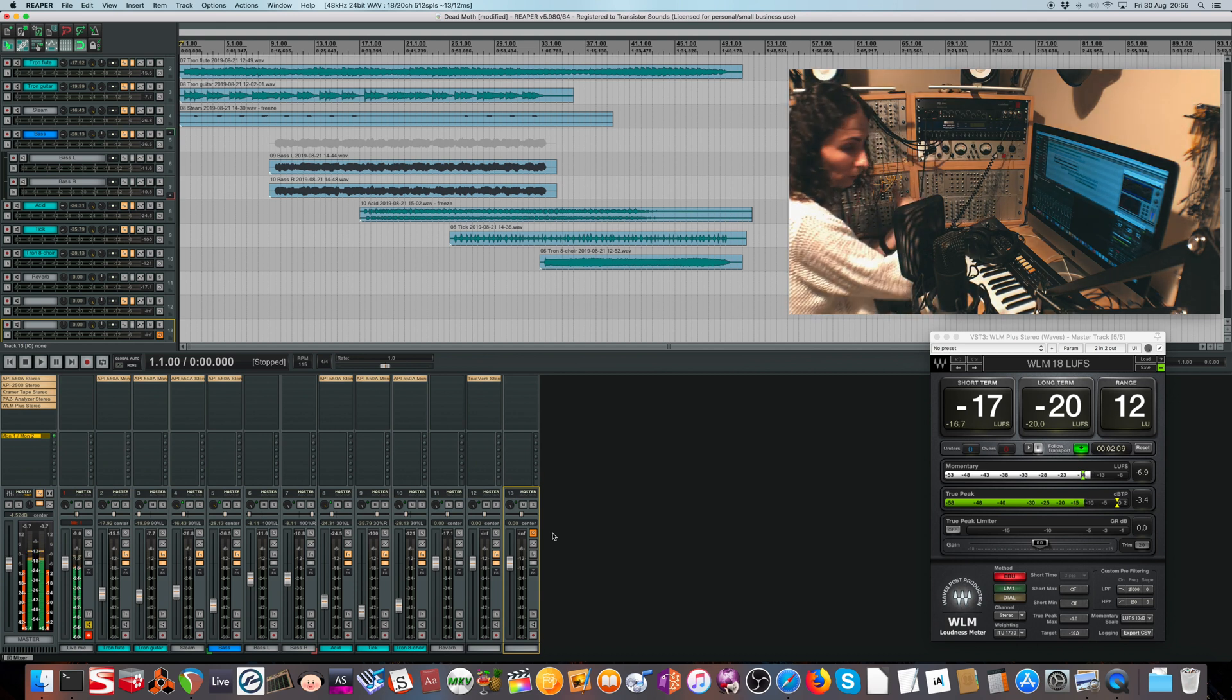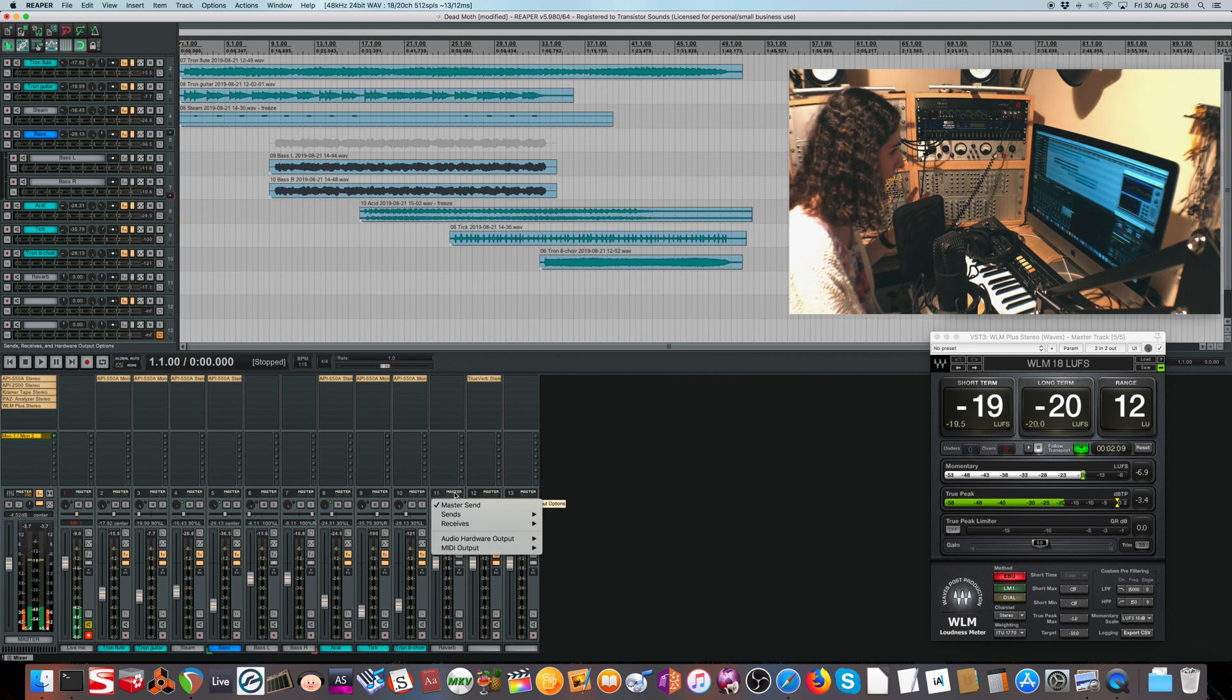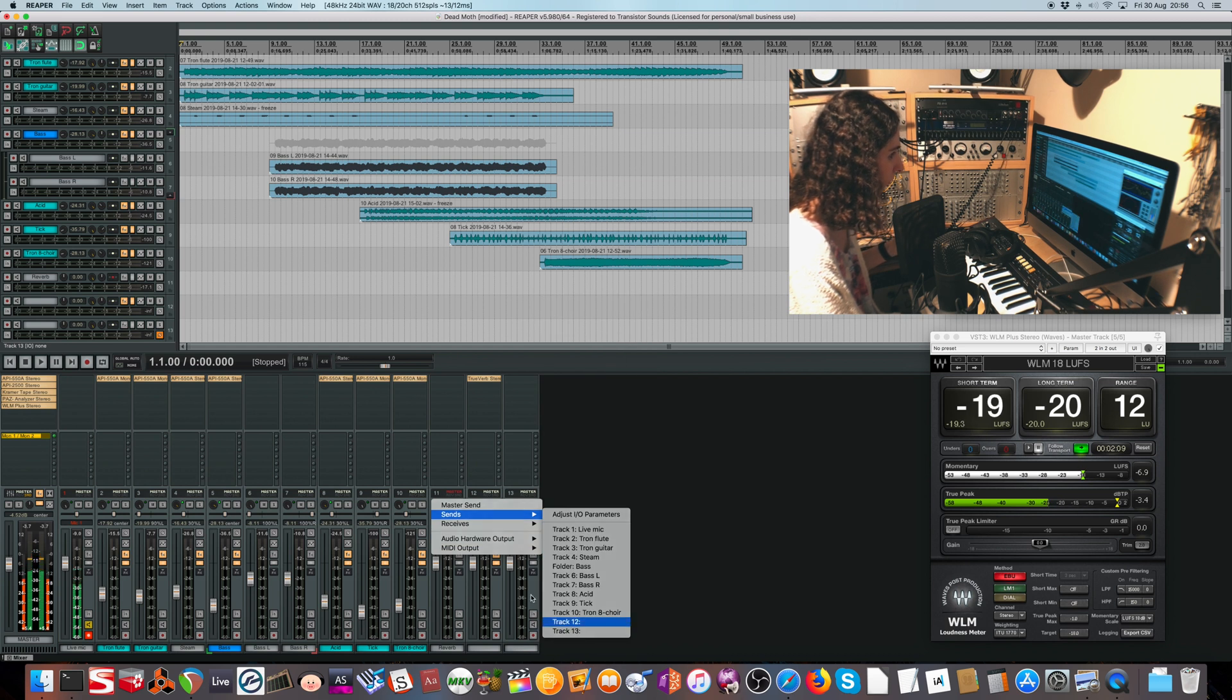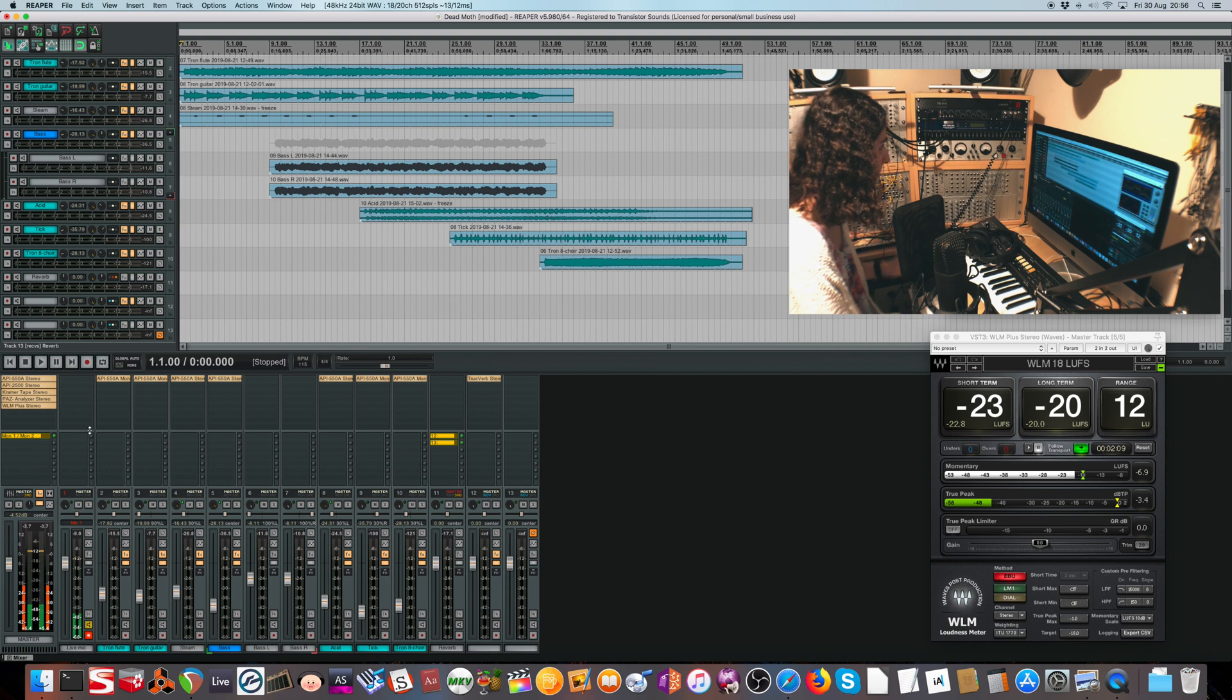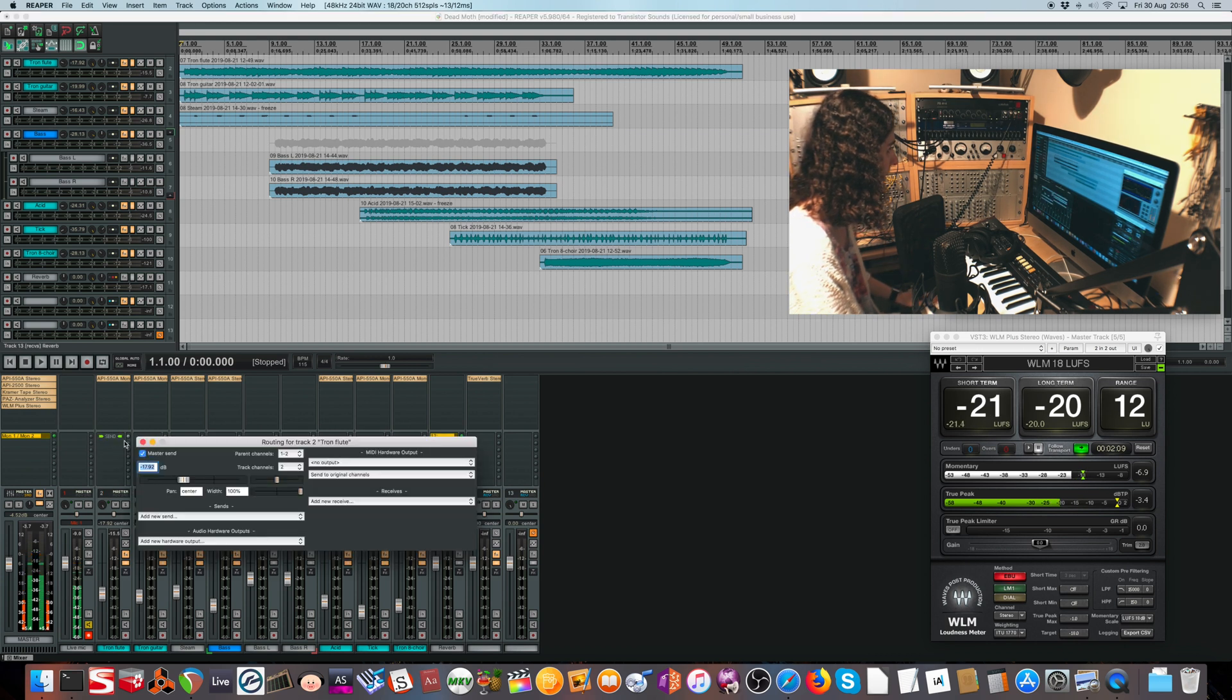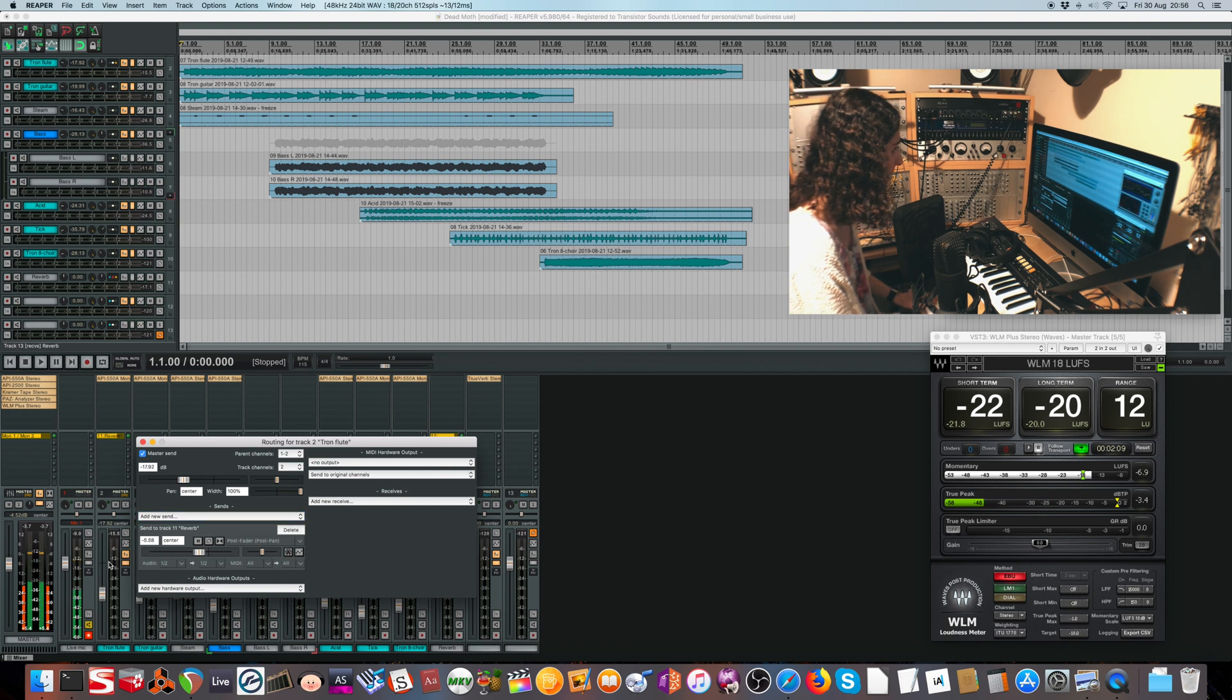So what we do is make the reverb channel not send to the master bus, but instead send to these two new channels, one and two. Now when we send this instrument to the original reverb channel like this, it won't get louder.